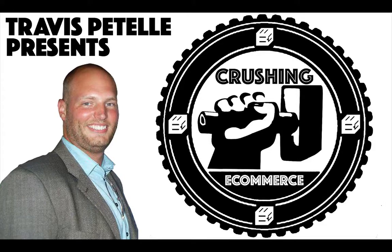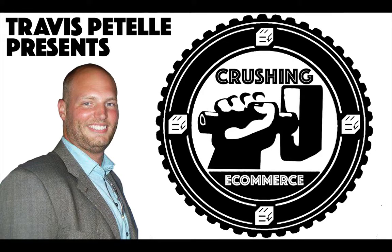Hey, what's going on guys? Travis Patel here. Thank you for joining me in this video of Crushing E-Commerce.